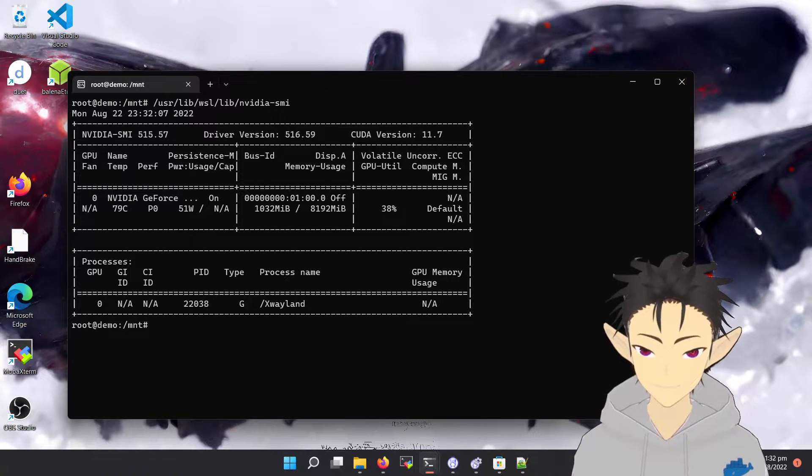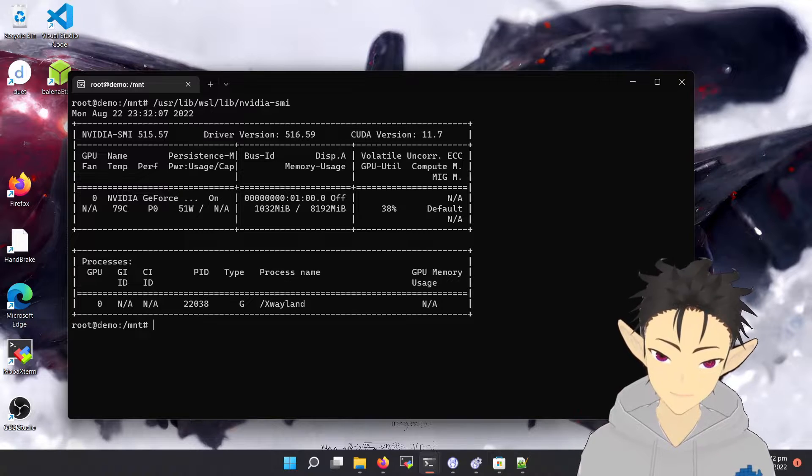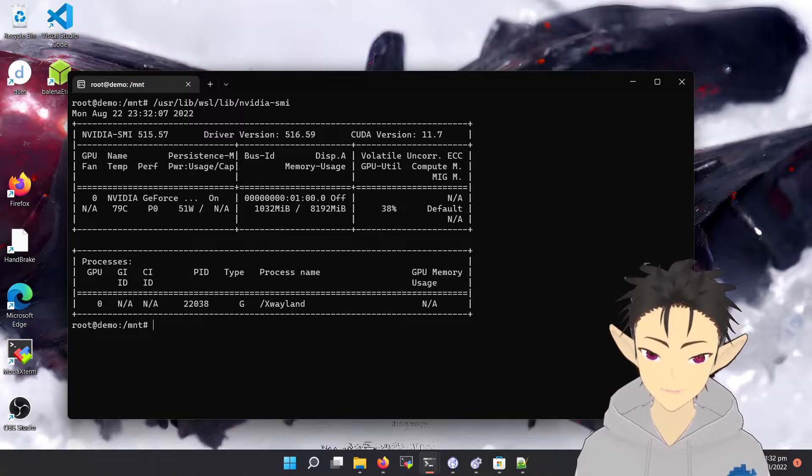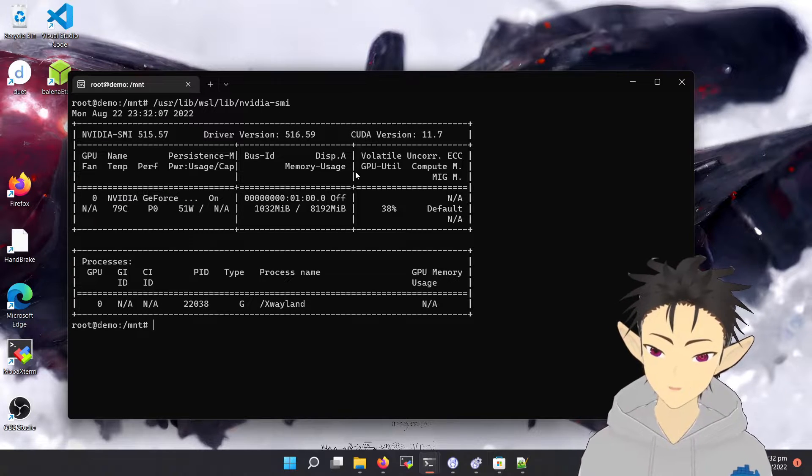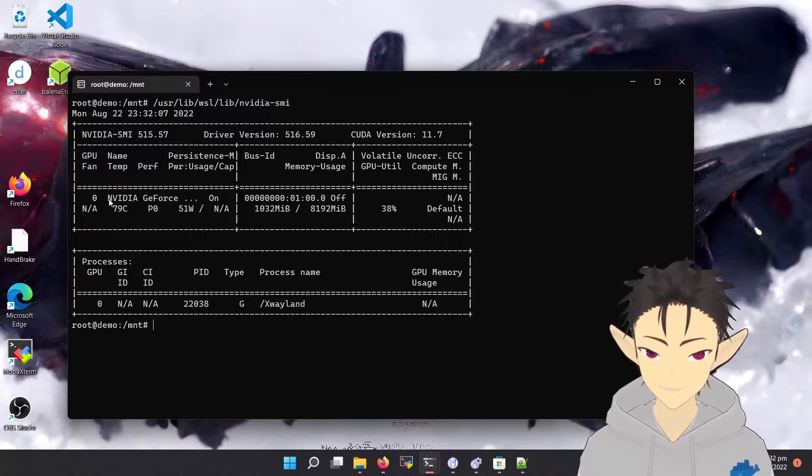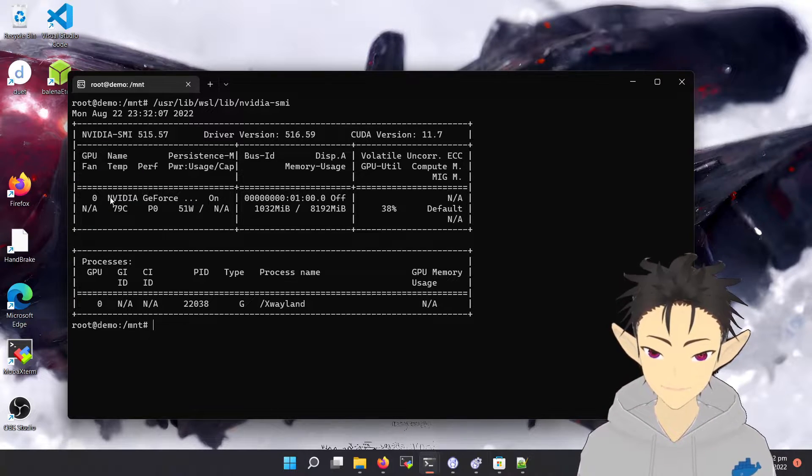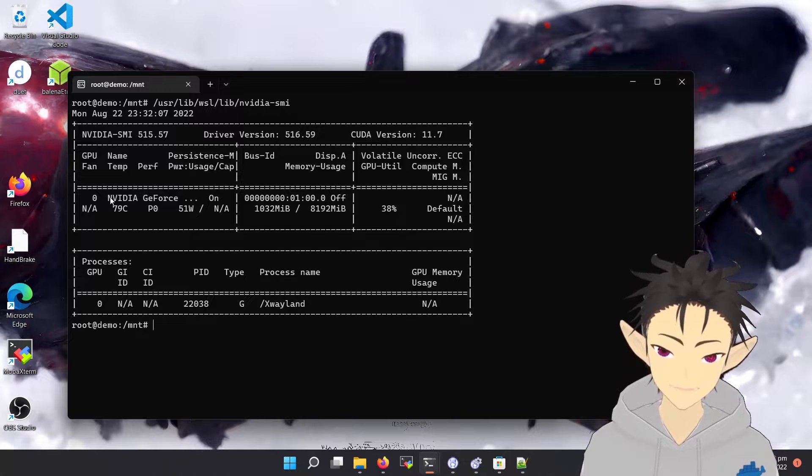So here you can see, without any setup, I can already use my GPU inside the WSL instance.